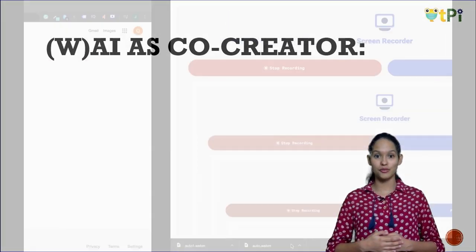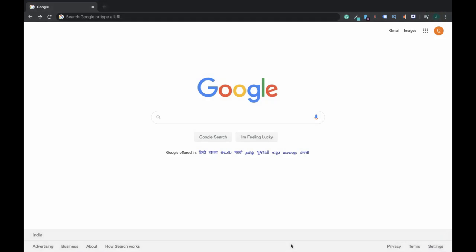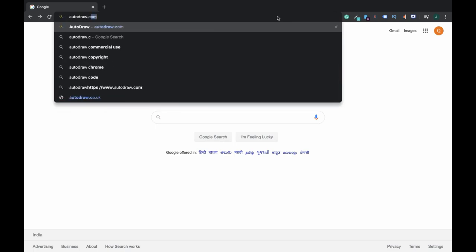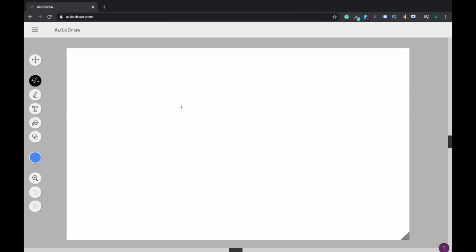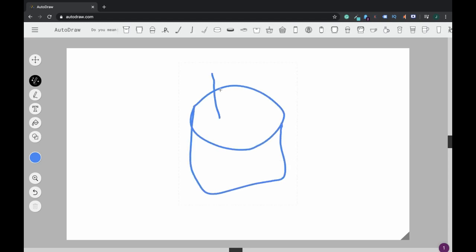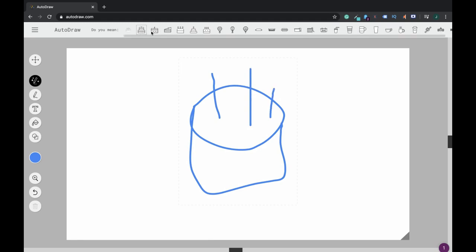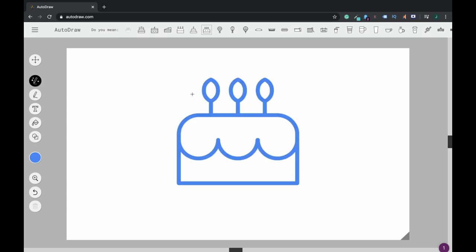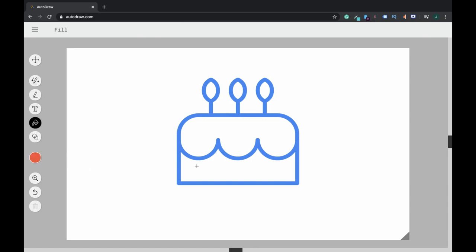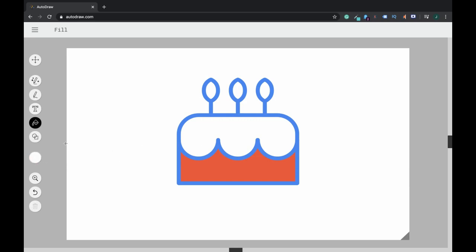In this video I'm going to walk you through how simple it is to draw using the AutoDraw tool. All you have to do is open your Chrome browser and type in autodraw.com. Go ahead and draw anything you like — I'm trying to draw a cake. The AutoDraw tool suggests different cakes that I'm trying to draw. I can select any of the suggestions and fill in a different color, like red for a red velvet cake with white icing and bright yellow candles.